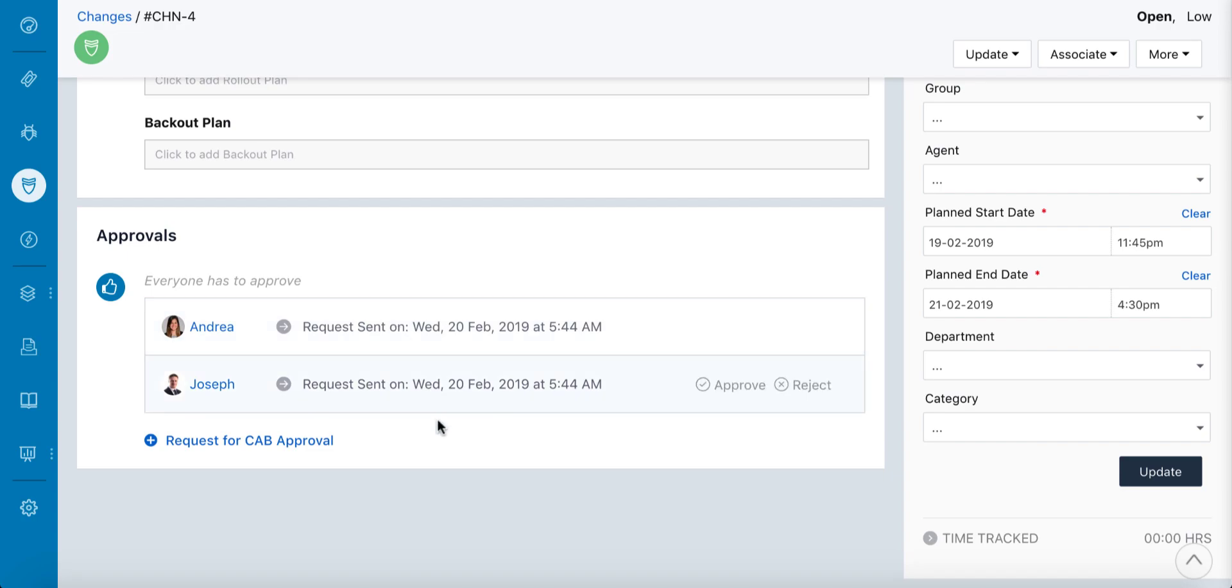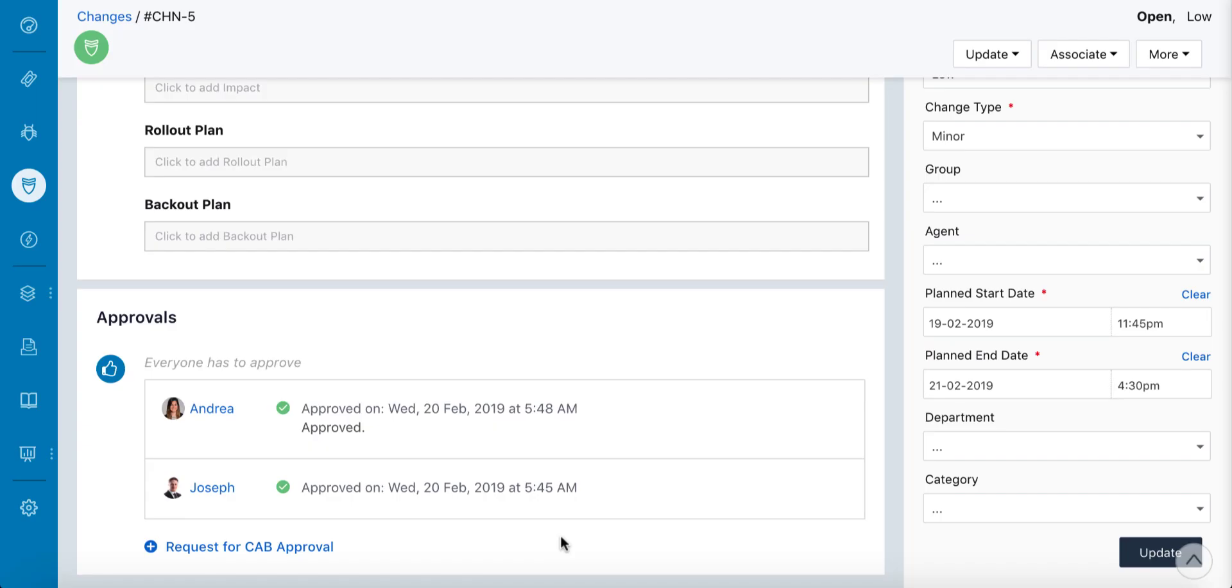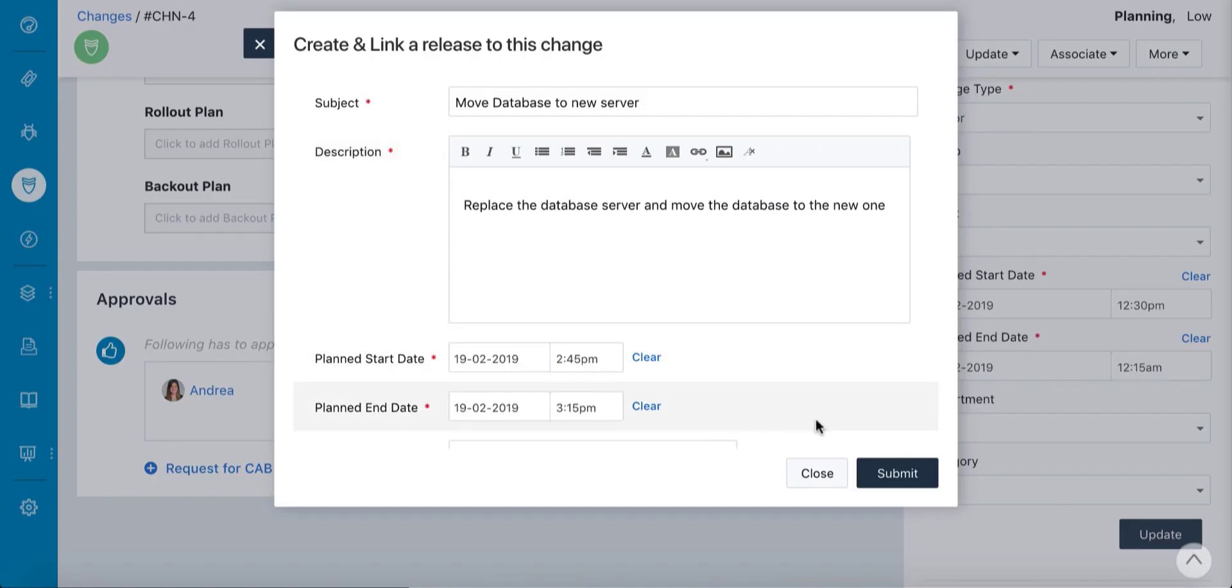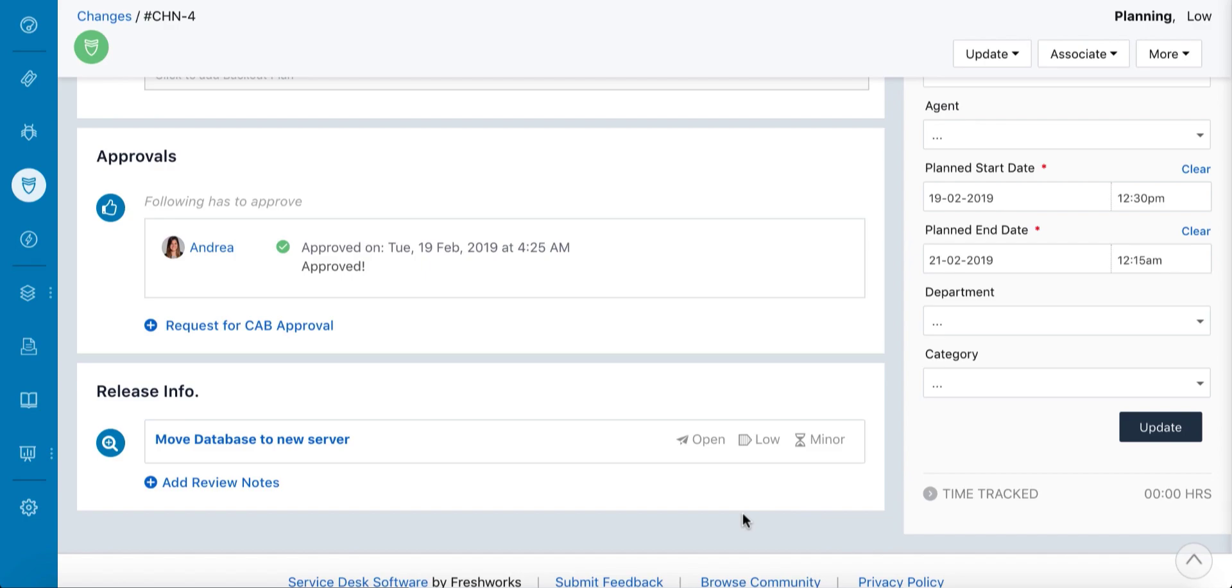The CAB members would then get a notification to review the request and make sure the plan is exhaustive and does not conflict with any schedule changes or releases. Once the request is approved, a release is created for the new server to be installed.